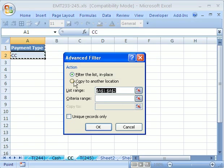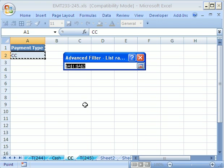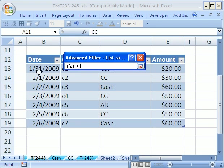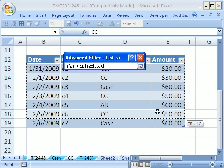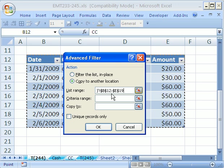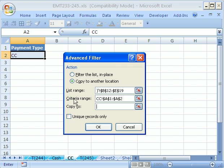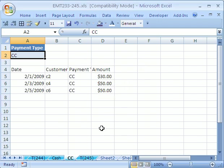The trick is we want to say Copy to another location. The list range—it got it totally wrong, so I'm going to click on this sheet and highlight the table. The criteria range is going to be the field name and the criteria, CC. Copy to, I'm going to say right there. Click OK.